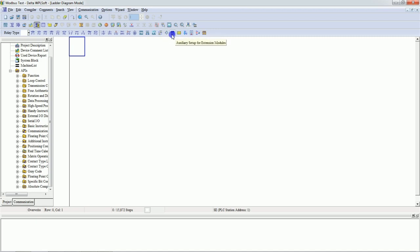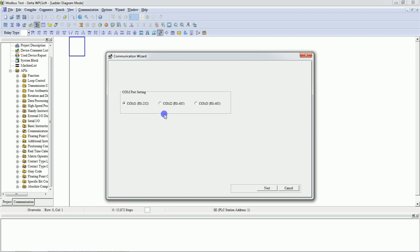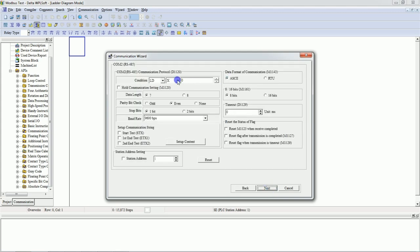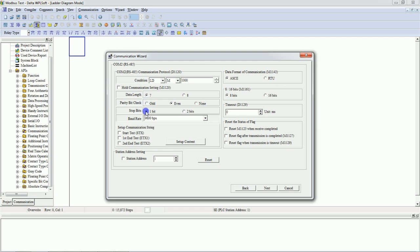You can see here the communication setup. This is the communication program — just click on this. We are going to use COM2 RS485 — select RS485, click Next. We will add M1000, which means always-on bit. These are the communication protocols. Click on 'Hold Communication Setting'. These are the parameters of RS485: seven data bits, even parity, one stop bit, baud rate 9600. We are going to use ASCII mode.